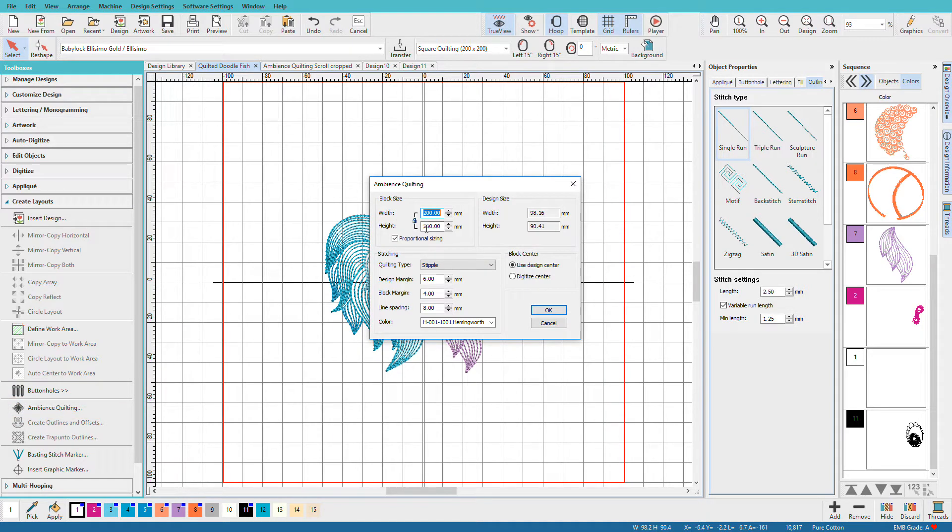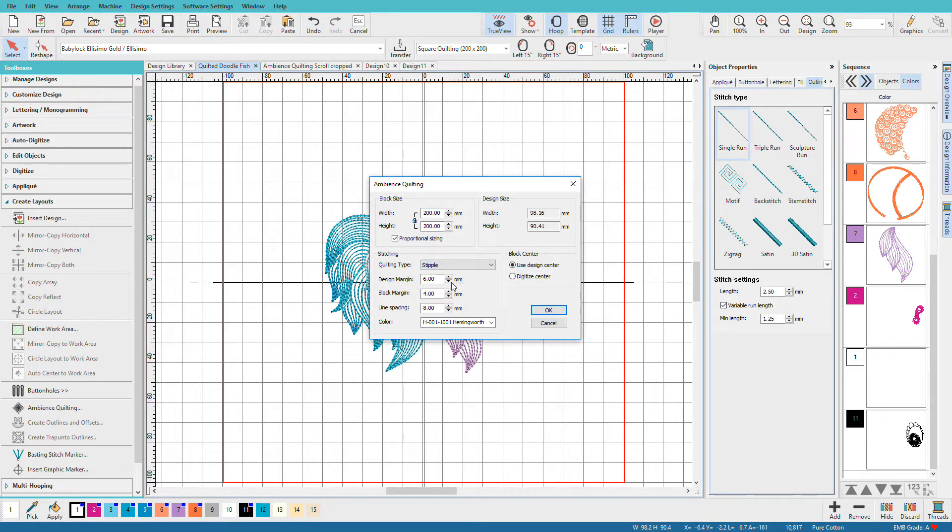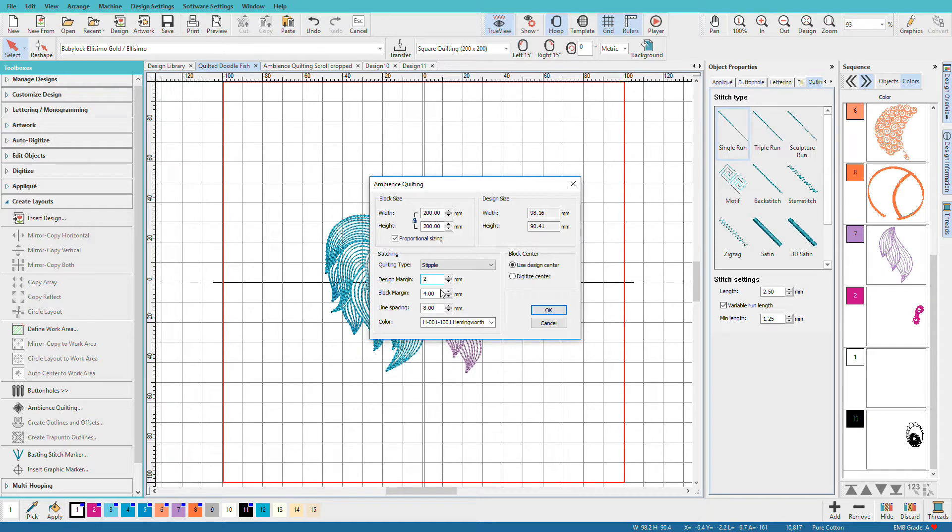I want my block size to be 200mm square. I'm going to choose stipple. We do have choices here. We'll look at the other ones momentarily. I'm going to set my design margin to 3mm. The design margin is how close it's going to stitch to your design. So we can set it down pretty far. Let's try 2.